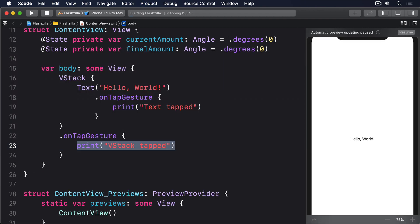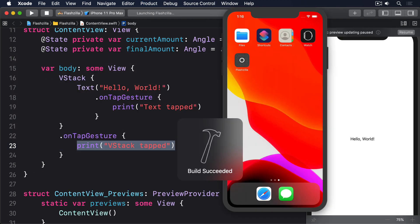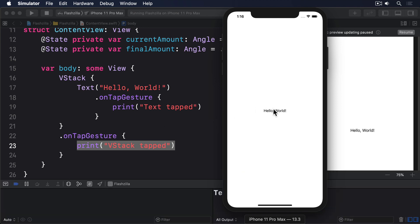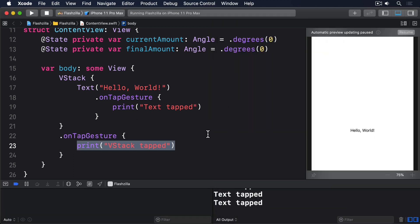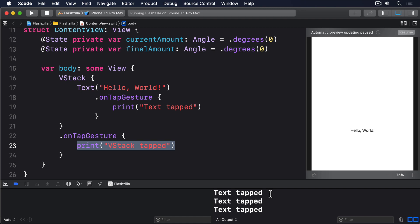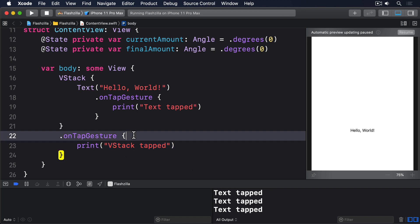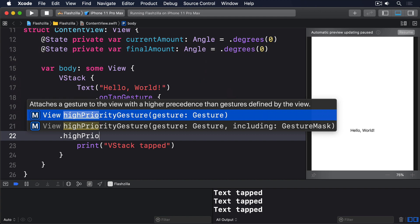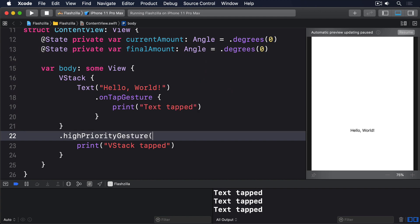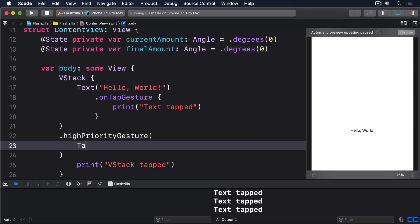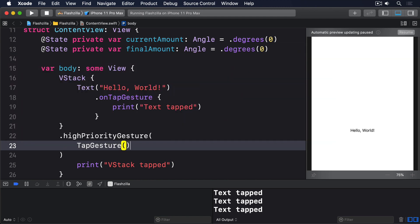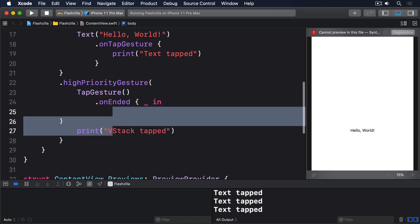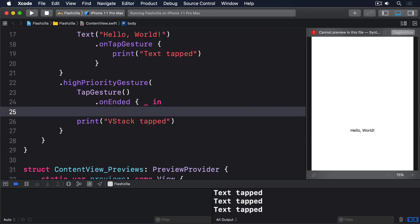In this situation, SwiftUI will always give the child's gesture priority, which means when we tap the text view we'll see text tapped. However, if you want to change that, you can use the high priority gesture modifier to force a parent's gesture to trigger instead like this: dot high priority gesture tap gesture, on ended, underscore in, print VStack tapped.